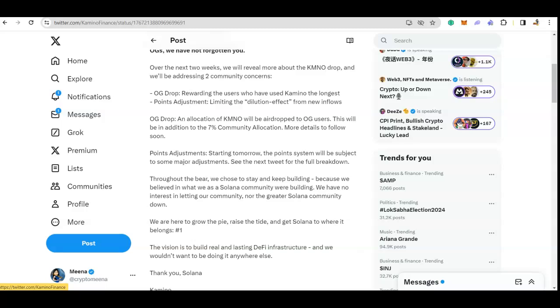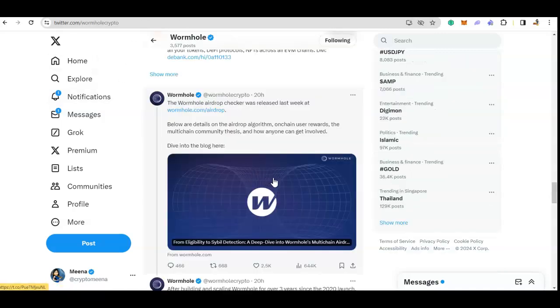I hope now people will be happy because we still have little over two weeks to farm the points, and then we will see. The other airdrop that we know is coming very soon is Parcel. They have not announced the date of the snapshot. I think this is for the best.